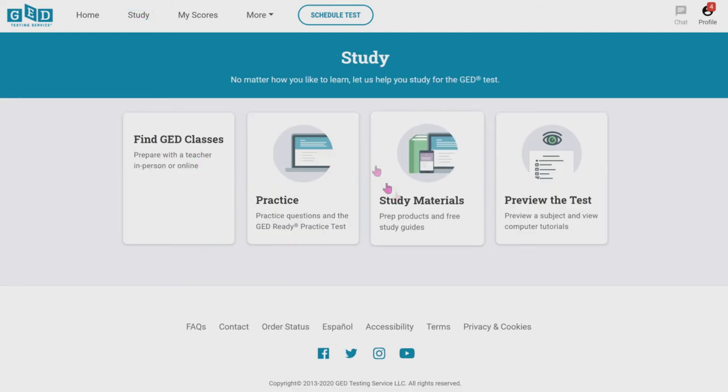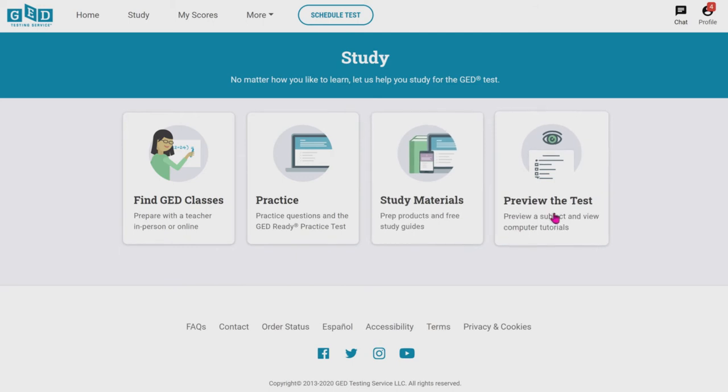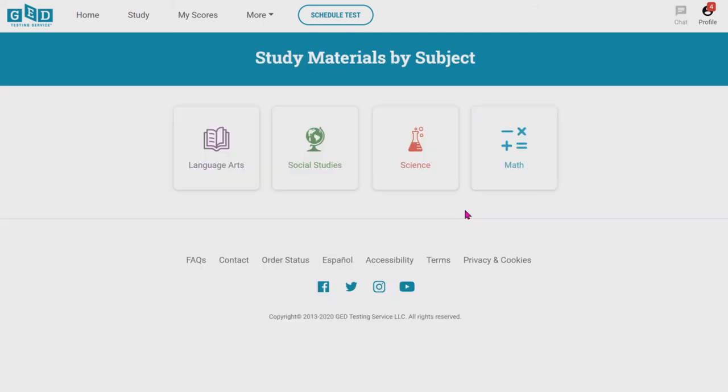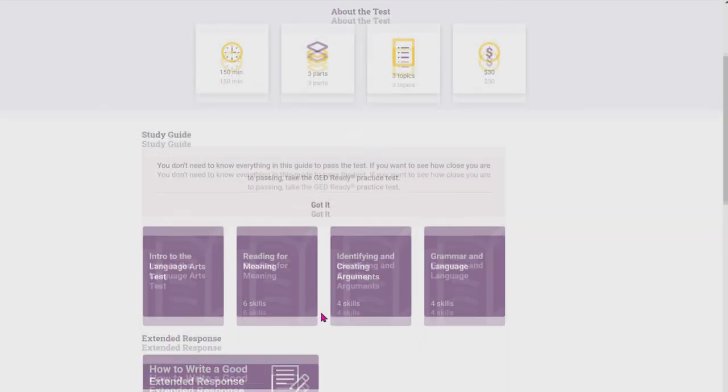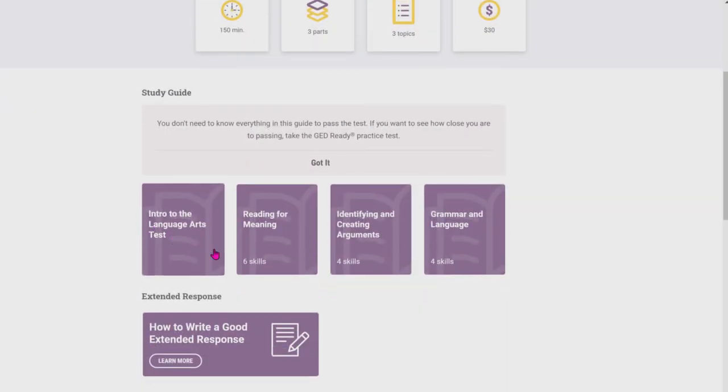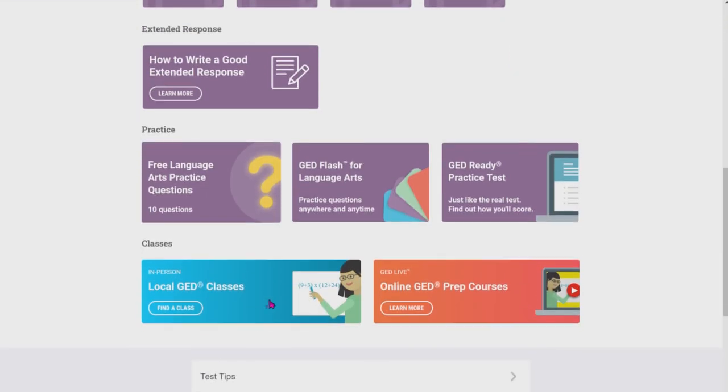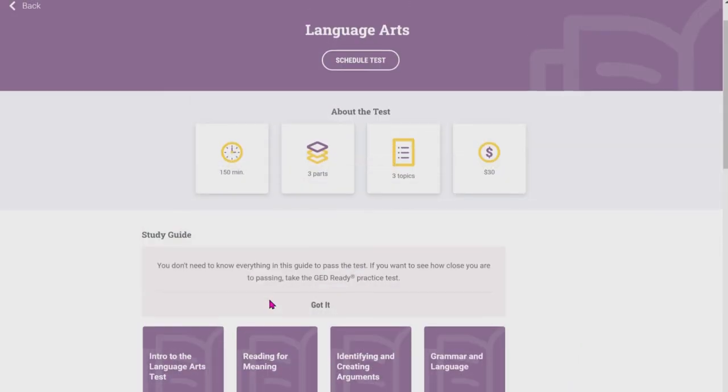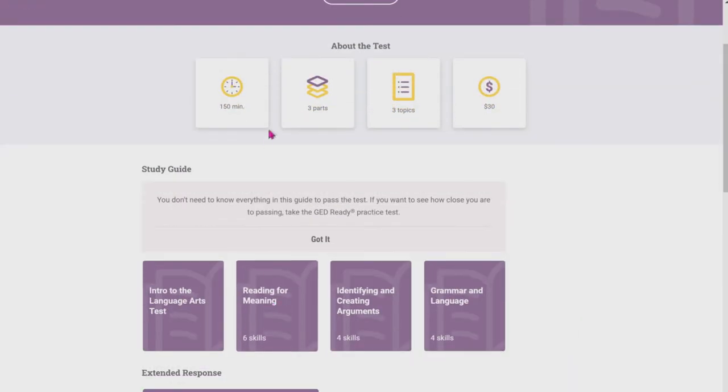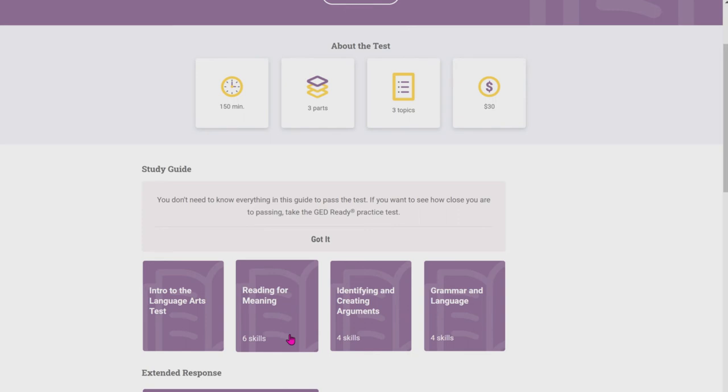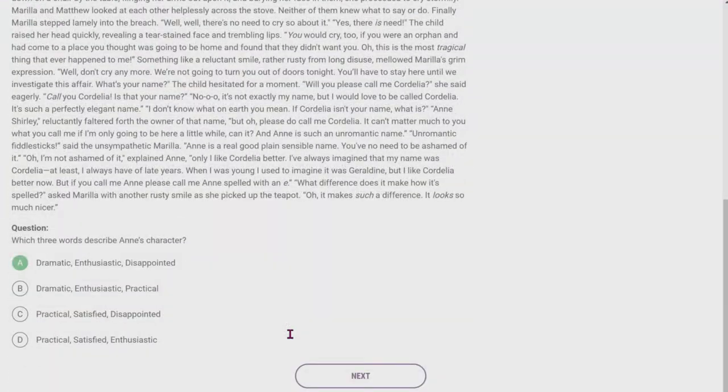You can go to study if you'd like, and you could go to study material and go more in depth into each subject test. So if we clicked on language arts very quick, scroll down, and we could look at all this stuff over here.